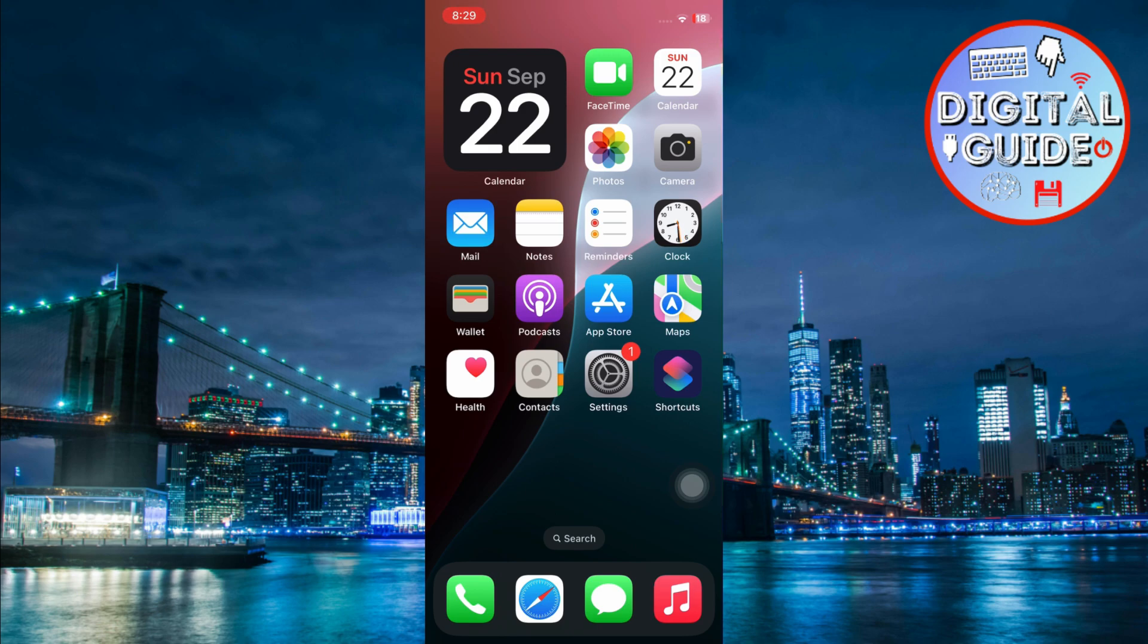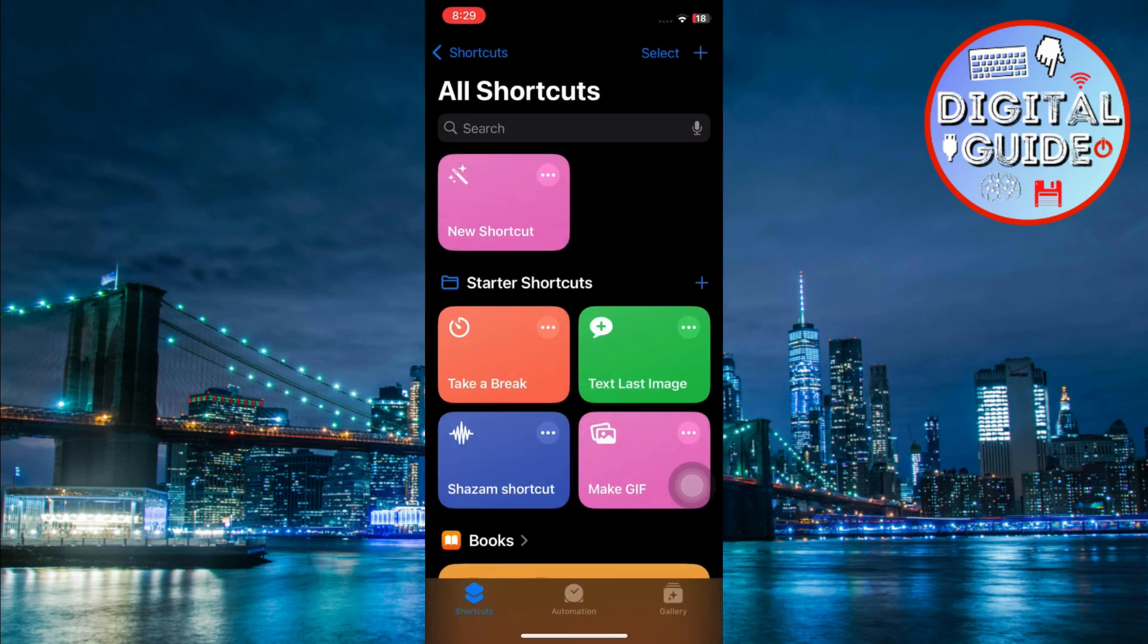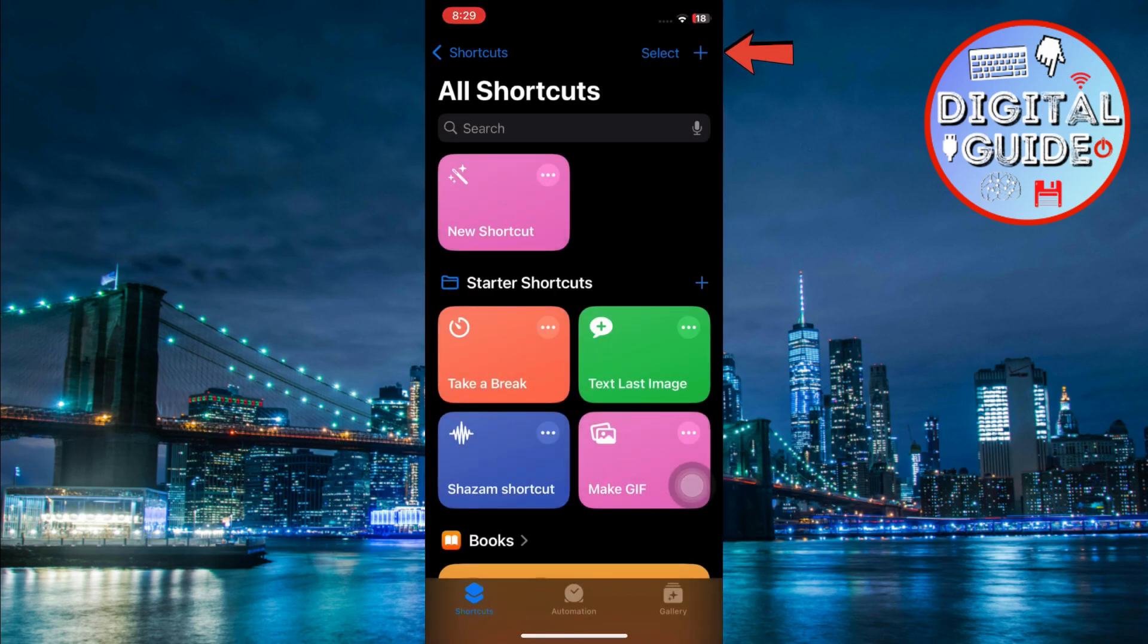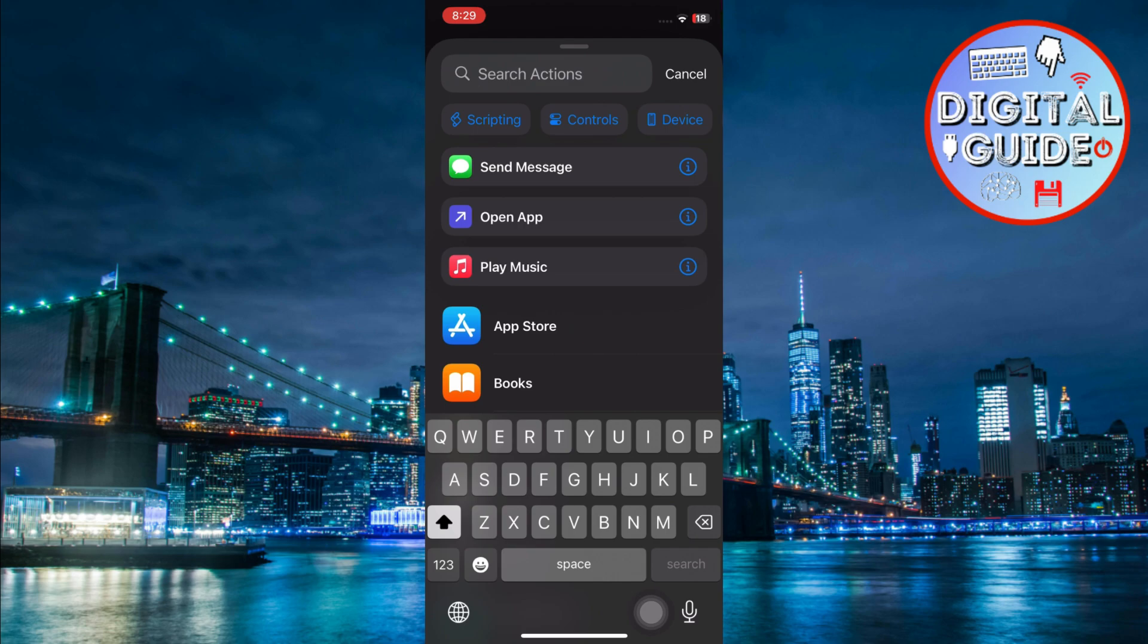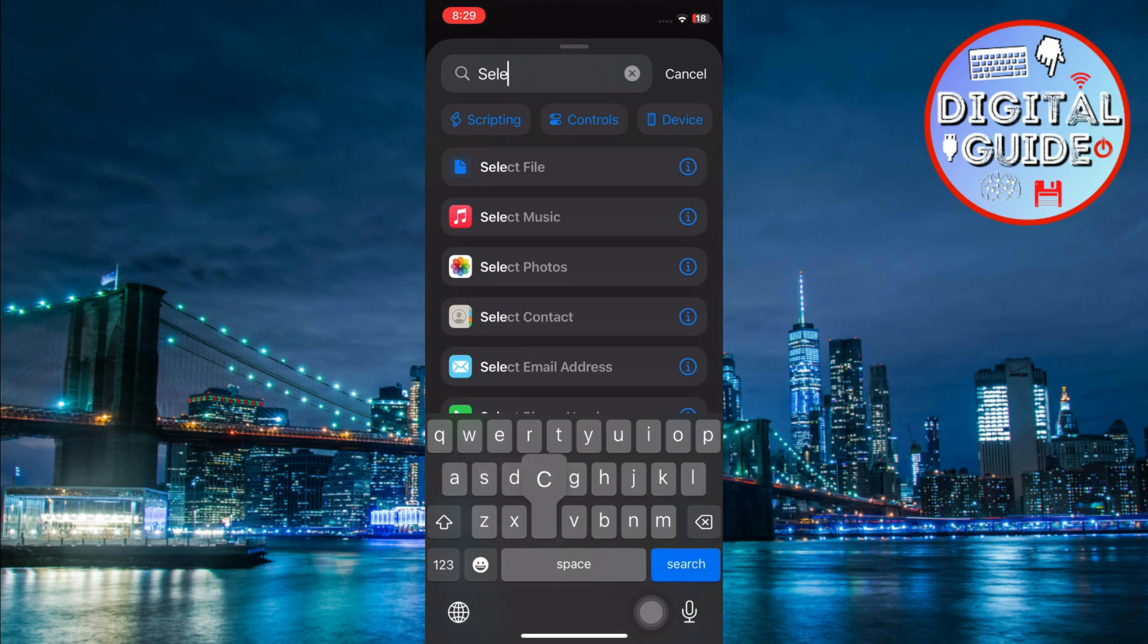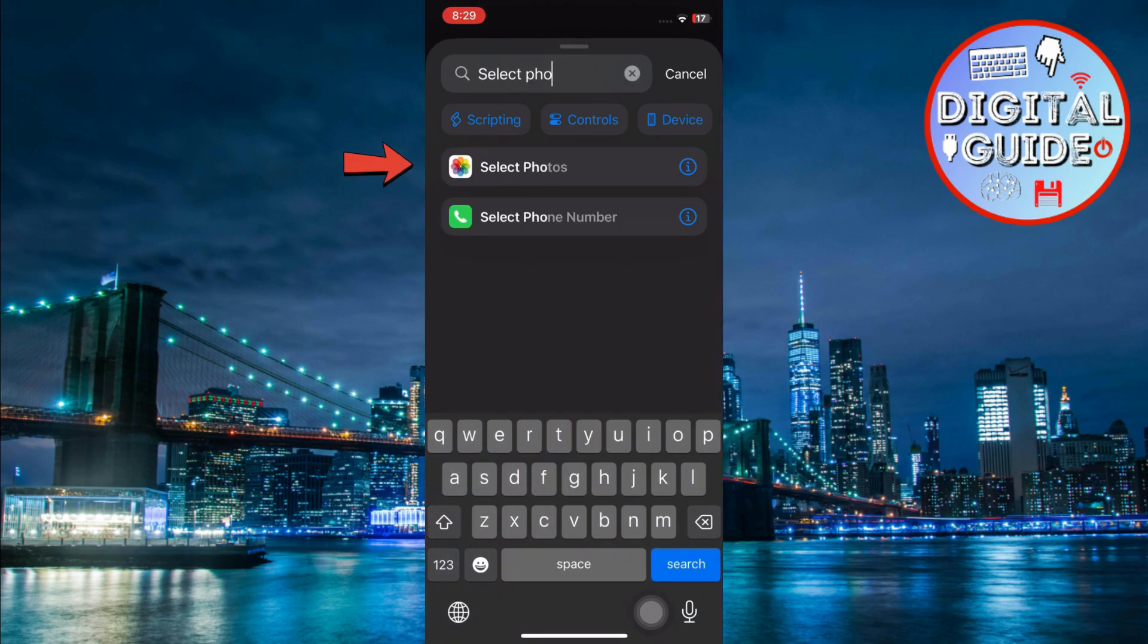First, open the Shortcuts app on your iPhone. Tap the plus button at the top to create a new shortcut. In the search bar, type Select Photos. Then tap on the Select Photos action from the search results to add it to your new shortcut.